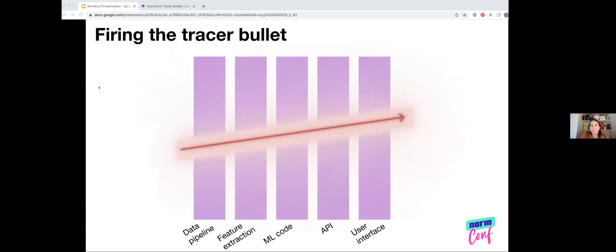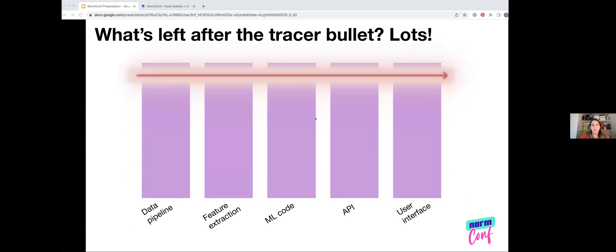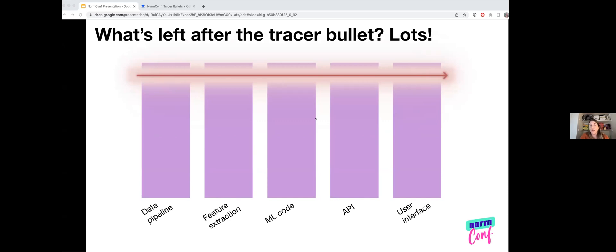So firing the tracer bullet, we built the data pipeline, did feature extraction, built the classifier, started doing classifications, made sure all of that stuff was up to spec, and then added the front end. But something important here is what's left after the tracer bullet? If you look at the pink area, that would be the part that was included or the part that was coded out as part of the tracer bullet. There is lots left to do at each stage here.